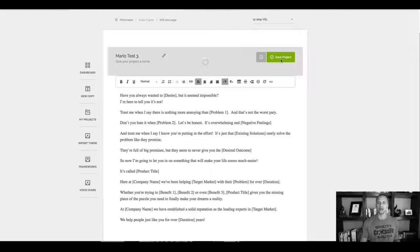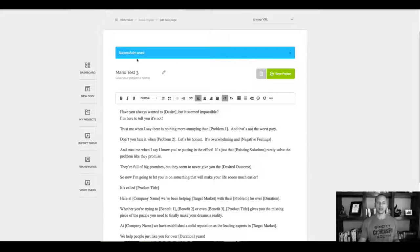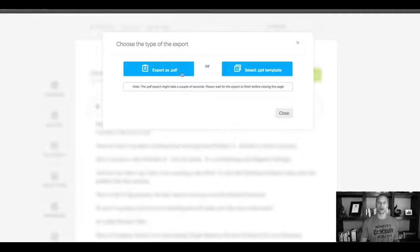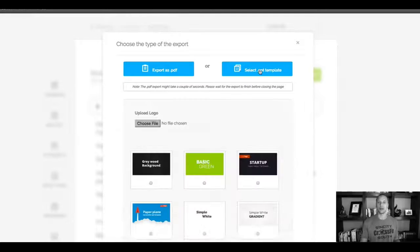And now I can save it. And as you can see, it's gonna save it right now. But here's the most exciting part. I can now export this. So I can click here, export as a PDF or export as a PowerPoint slide.